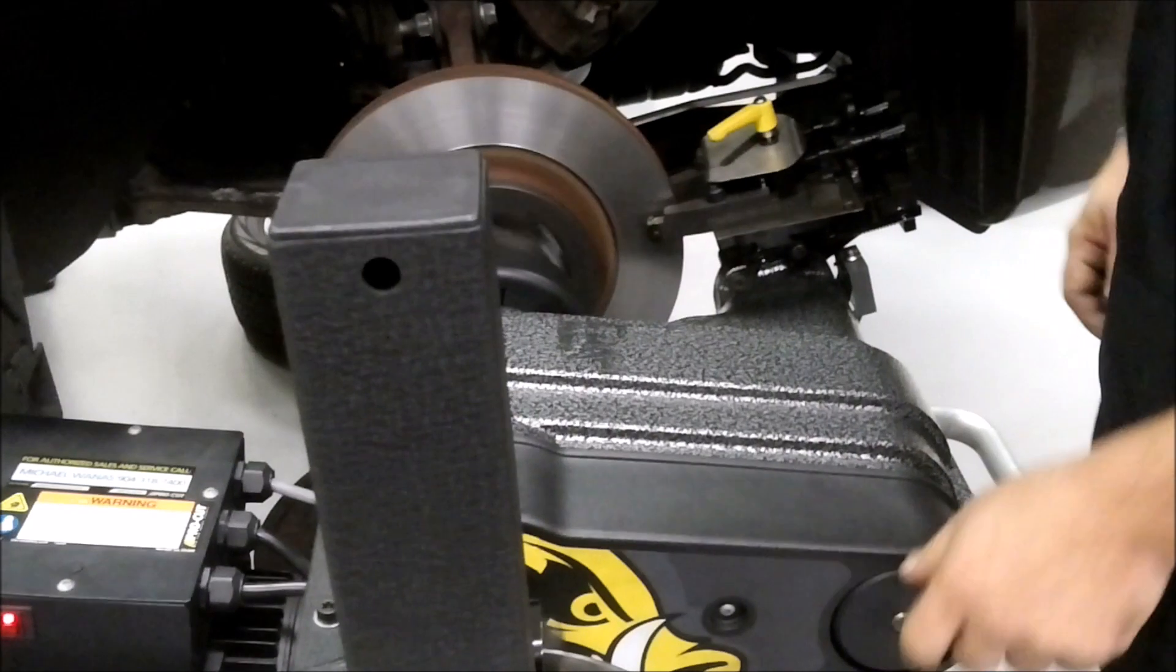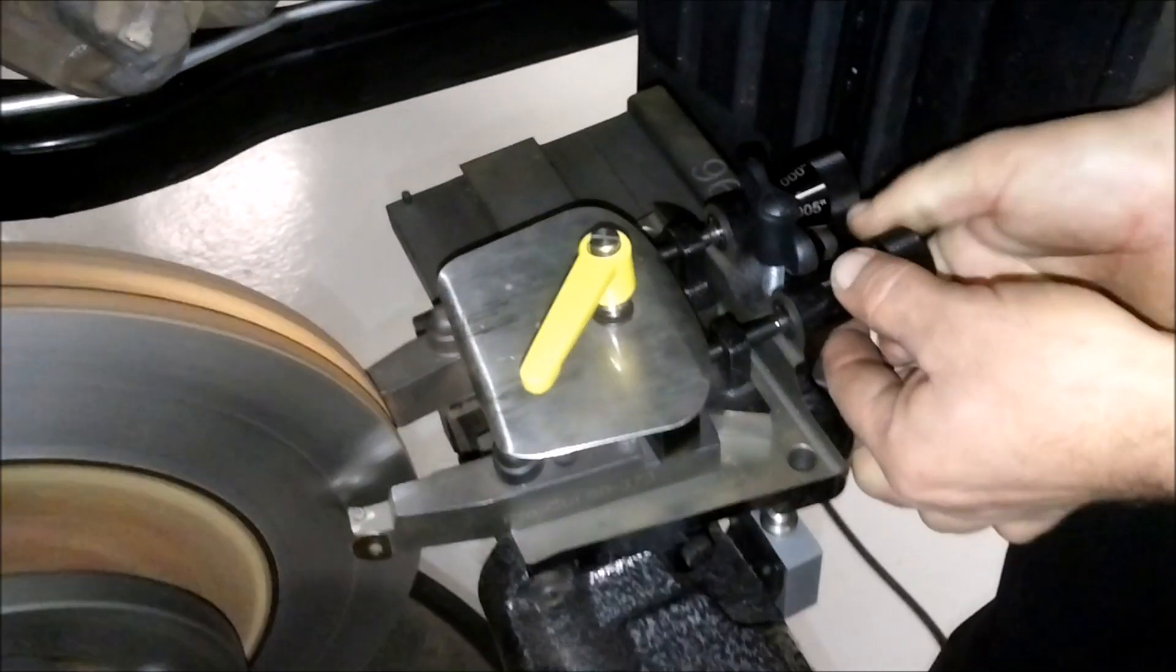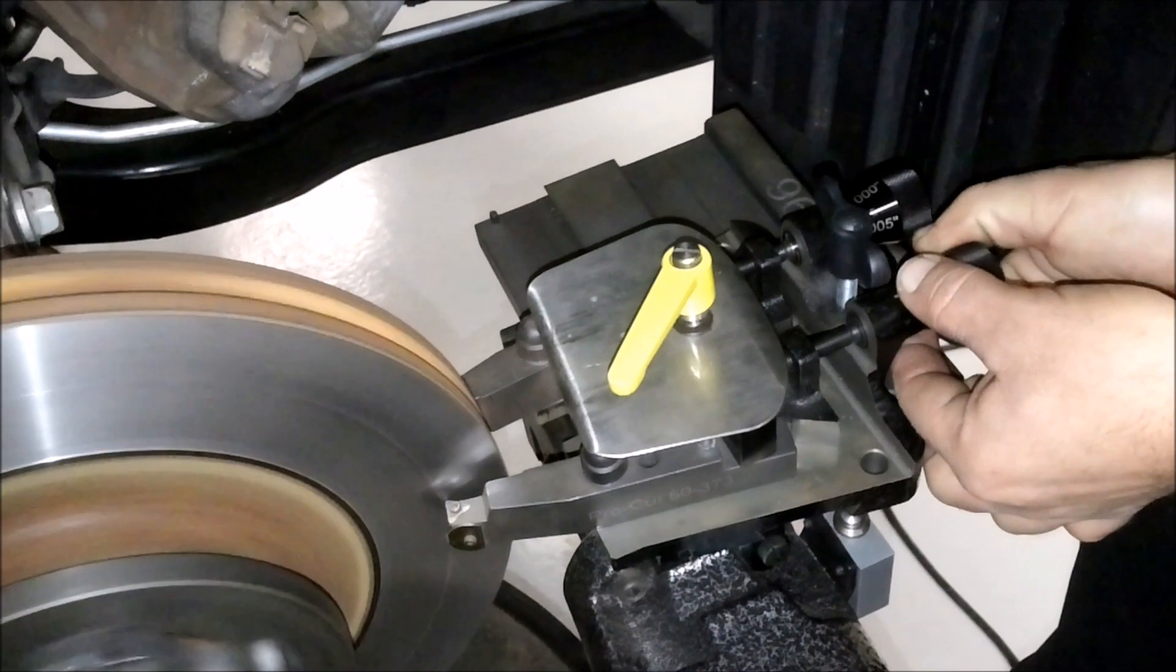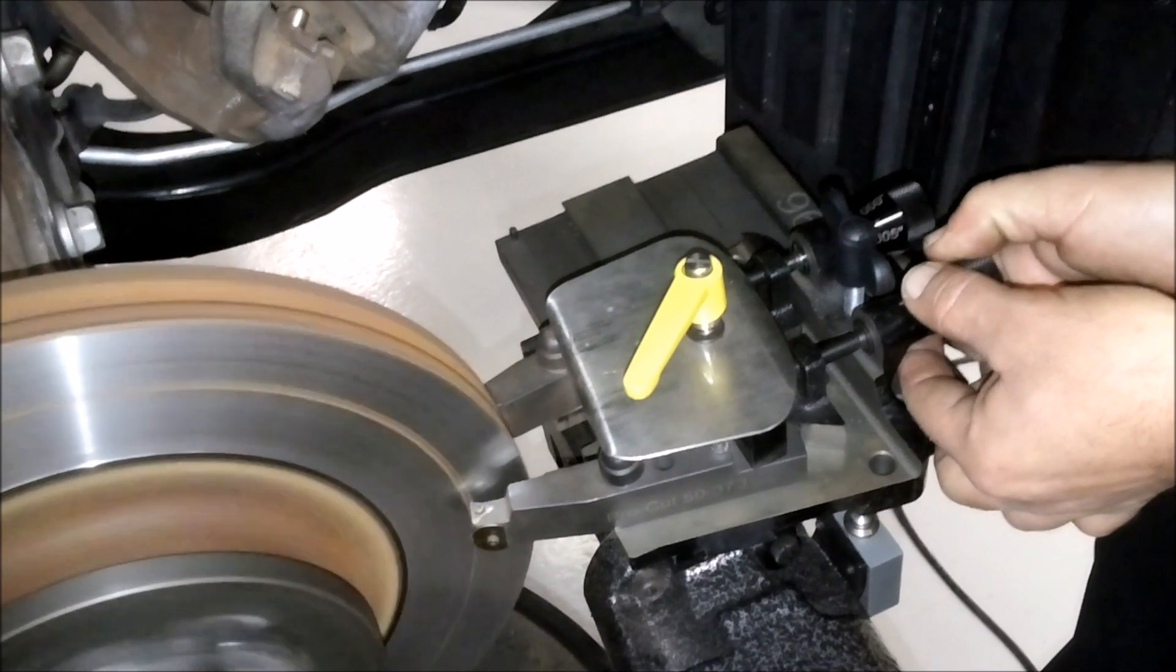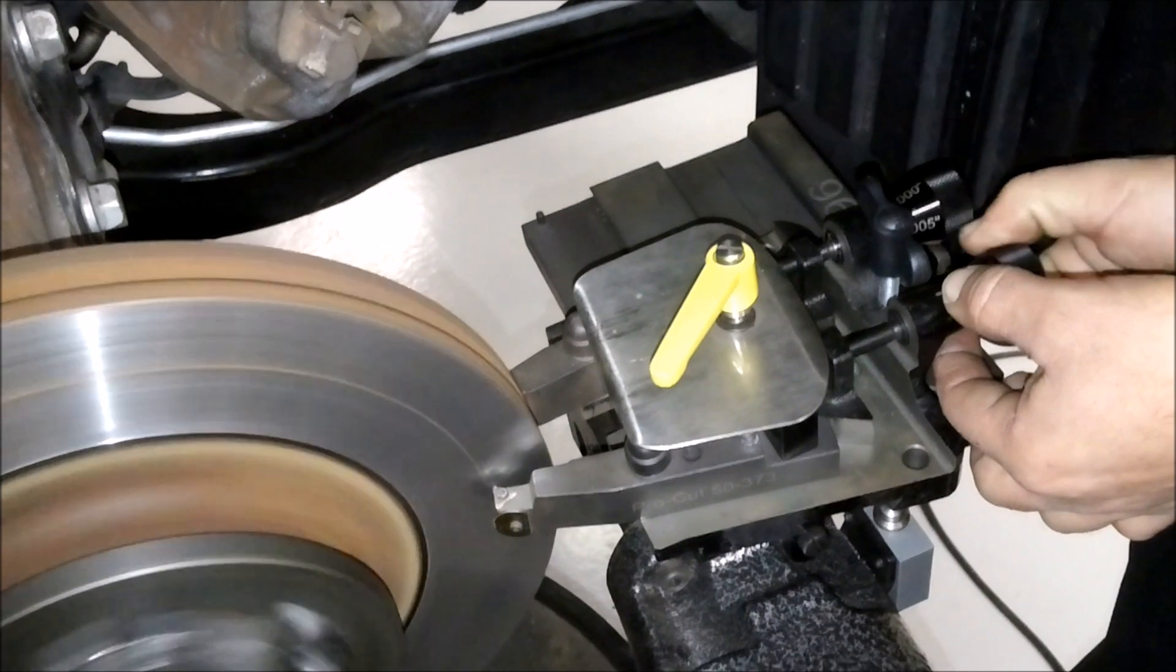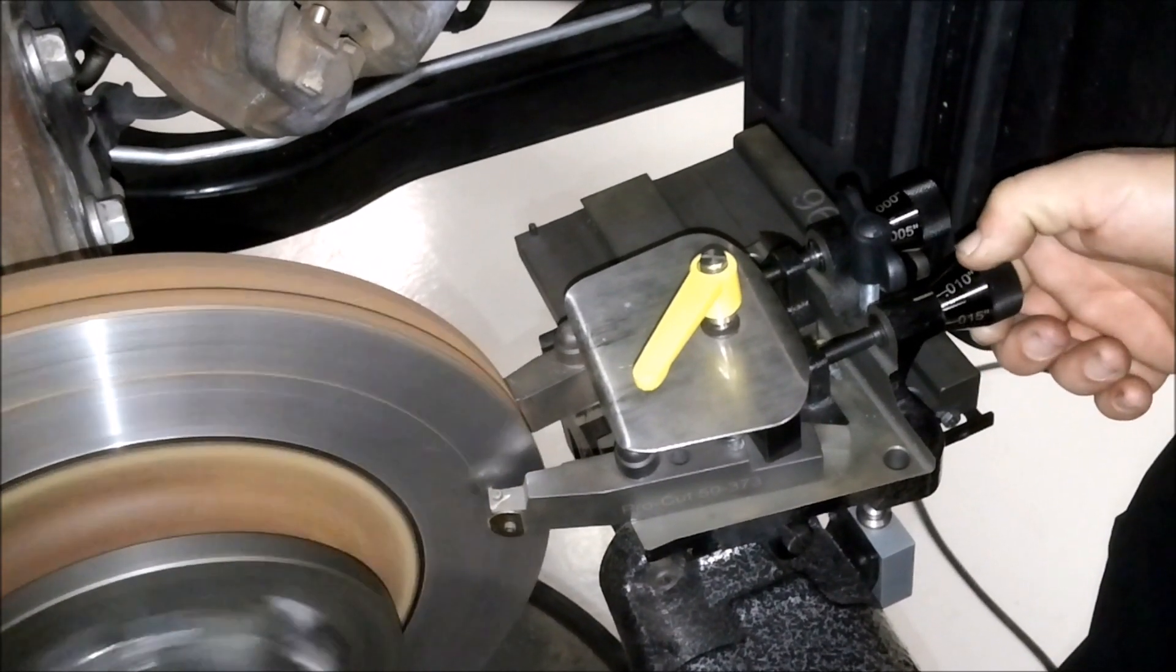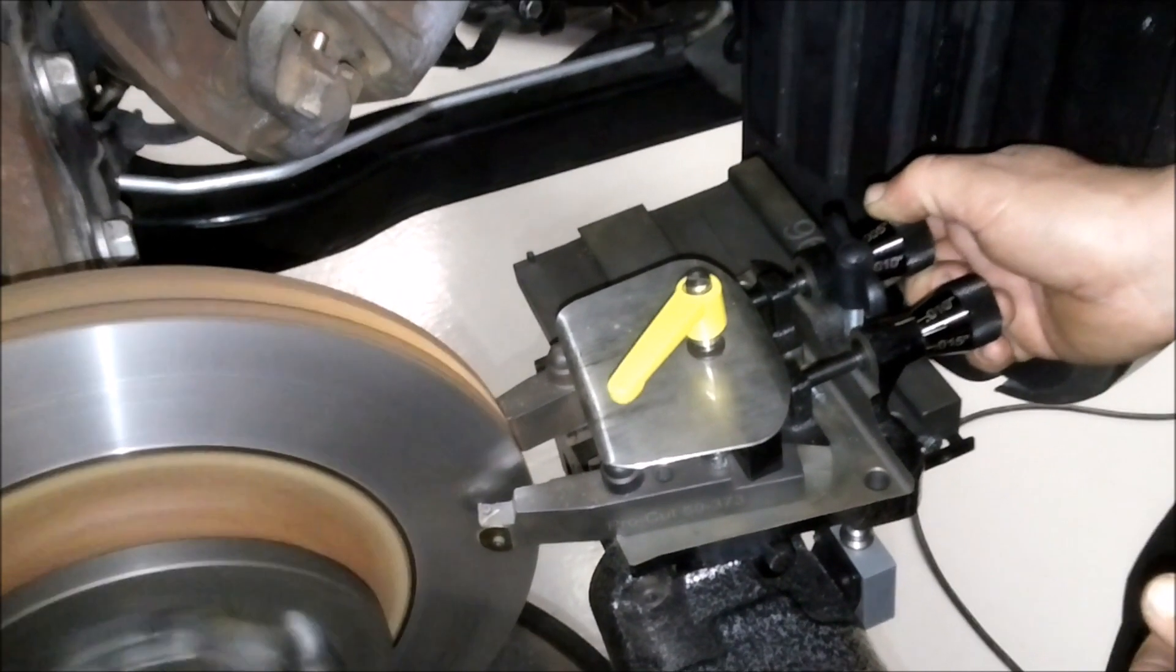Once you get there, next you're going to run these in until you're just touching and you'll hear it. Okay, here's that one. There's our back side.